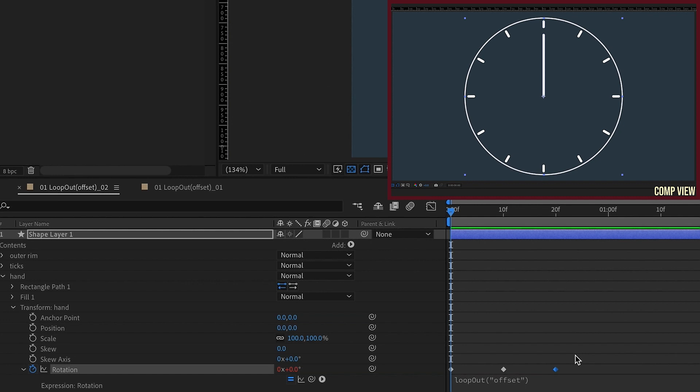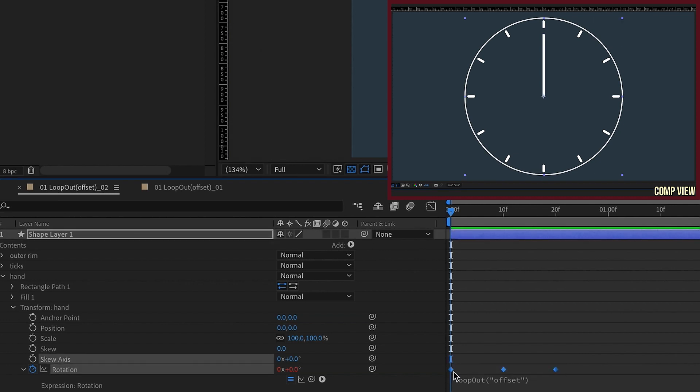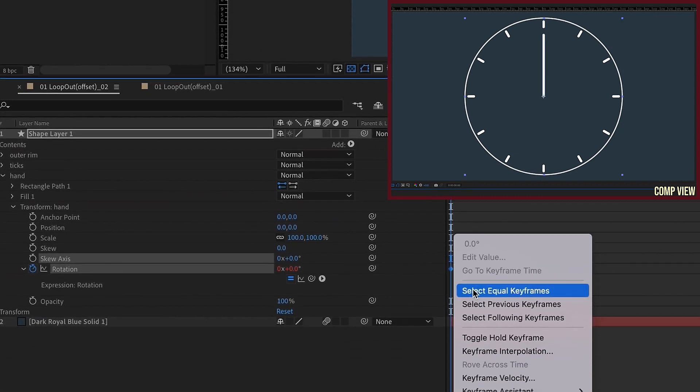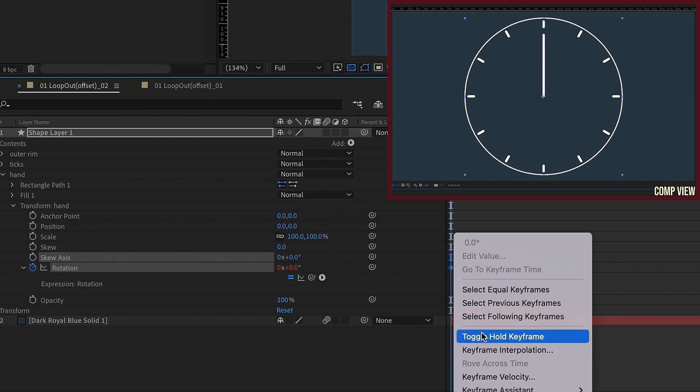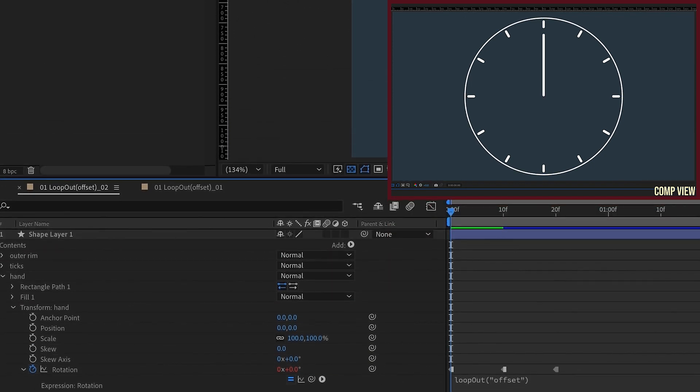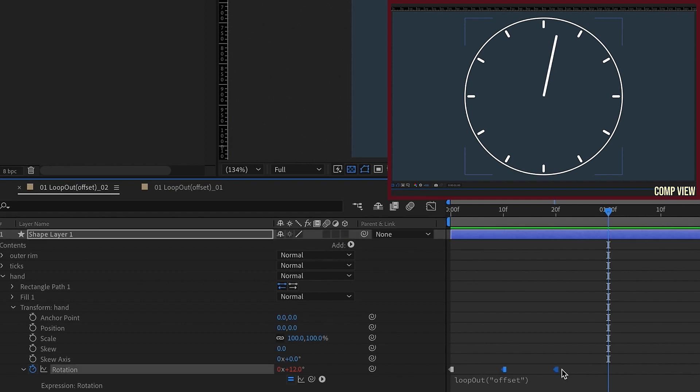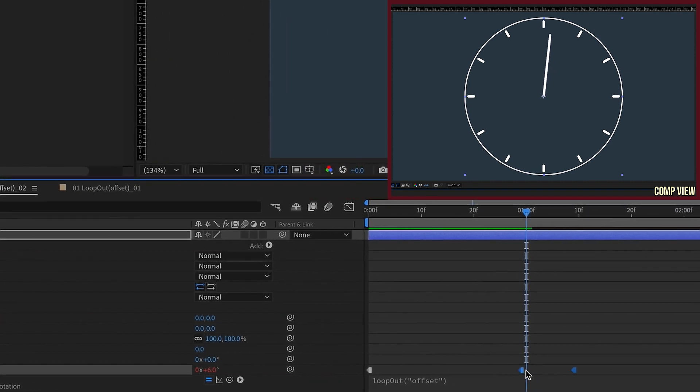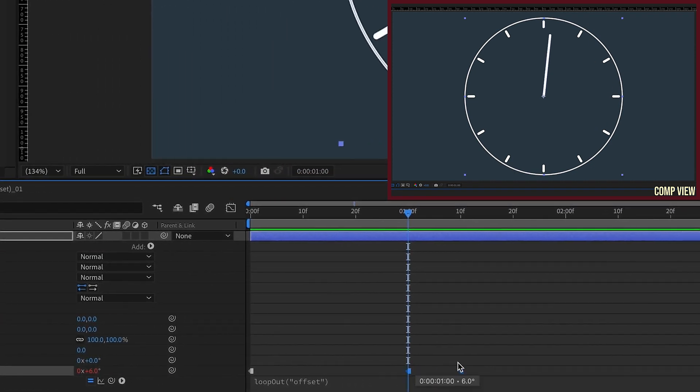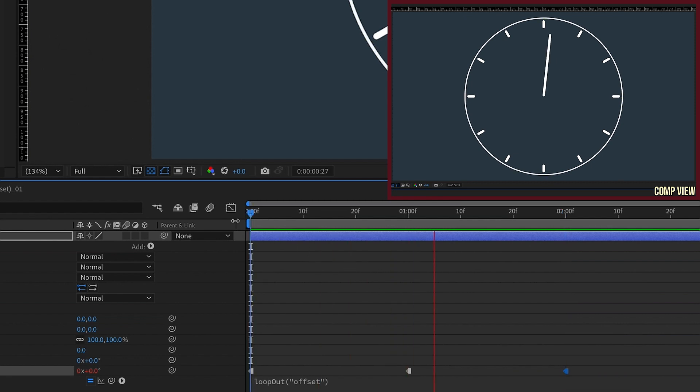Now, one of the other things that we can do is we can change these keyframes to hold keyframes by selecting all of them, right click and choose toggle hold. Now see the result. When we watch it play back, it jumps forward one second and then it continues moving on in that direction. And again, you can slow this down. If you want to be exactly one second, we can move these keyframes down so that way it will move in one second increments. We see it jumps forward, waits a second, and then it continues on after that indefinitely.